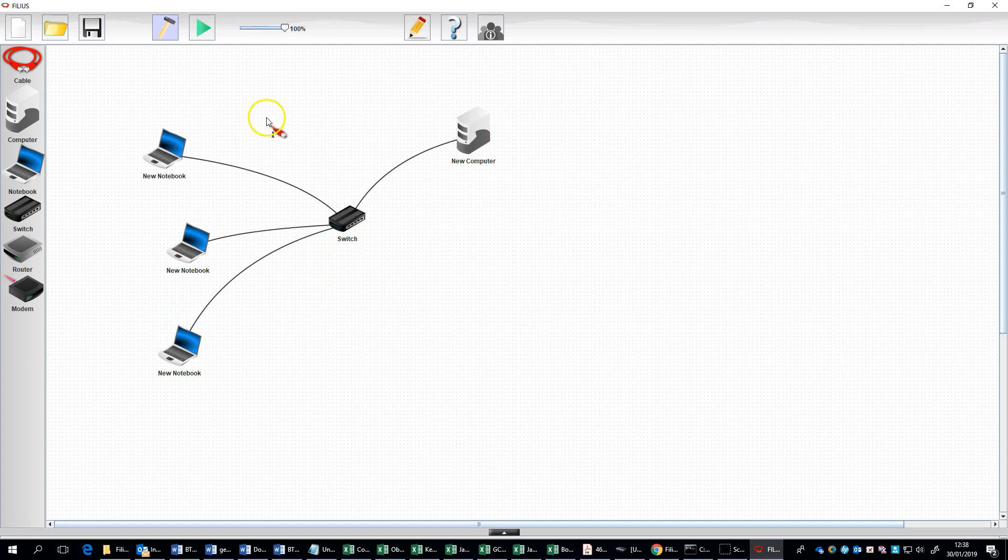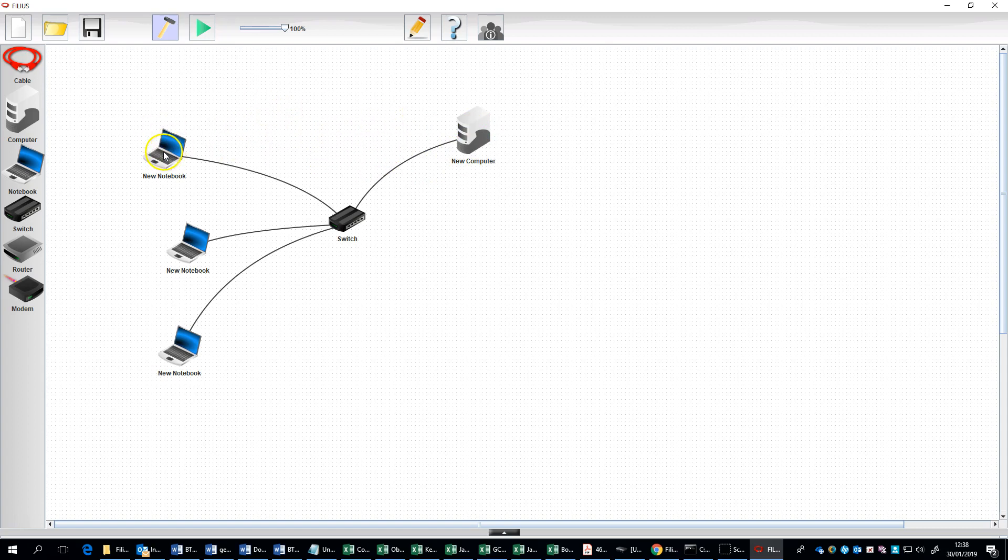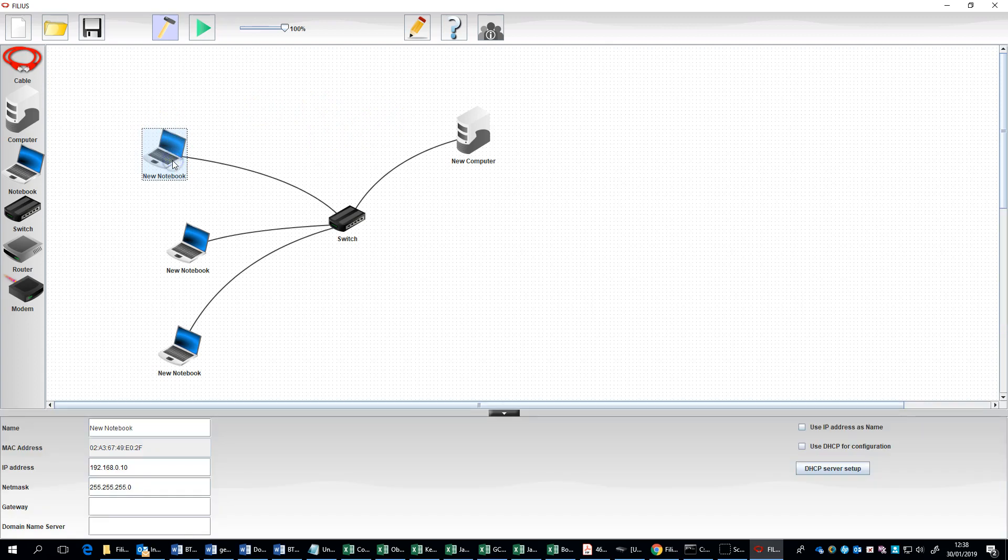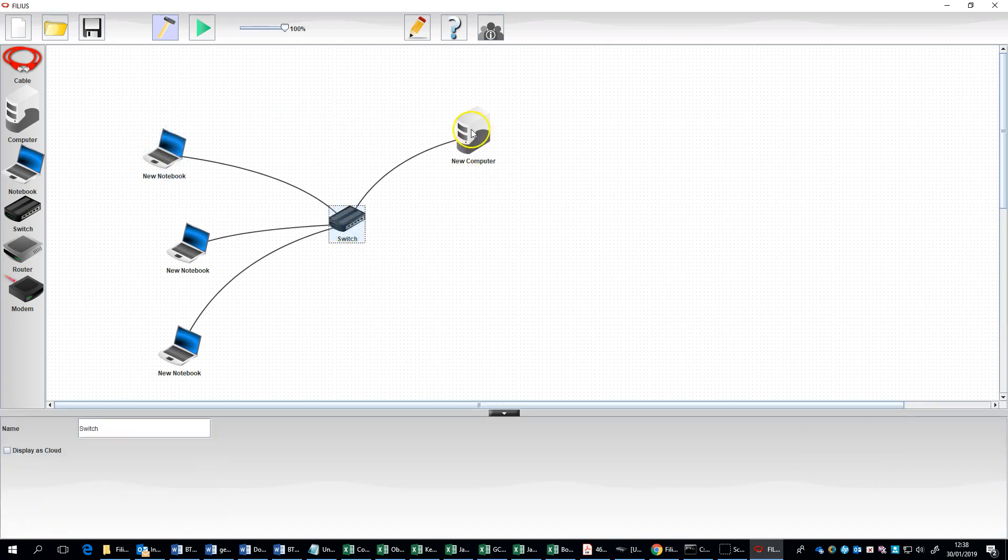If you want to get rid of the tool you're on to be able to select things, you press the escape key. Then that means it disappears and we can start to configure our network by double-clicking on a particular machine.